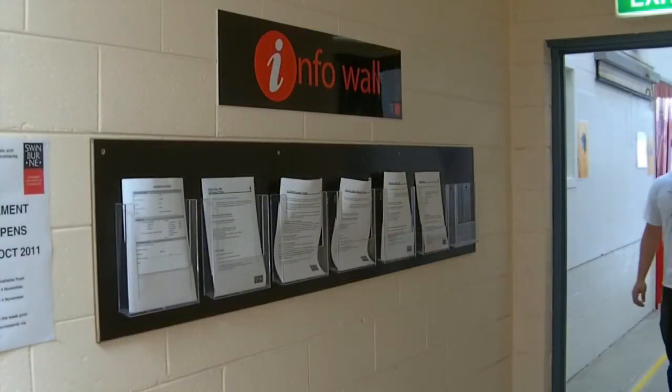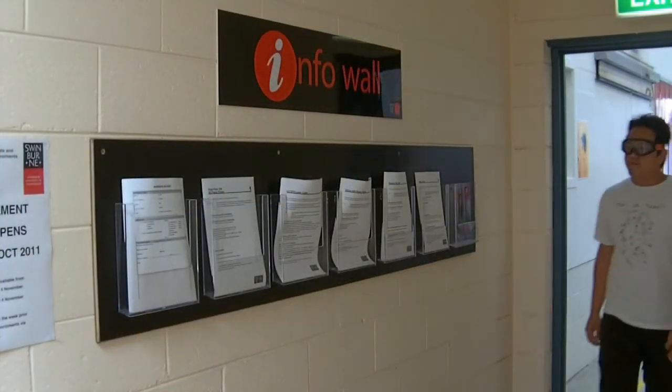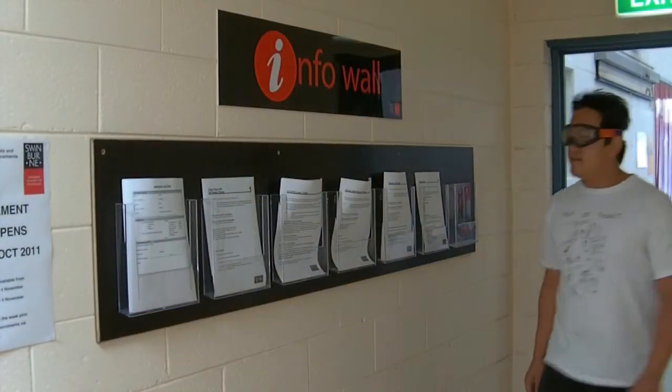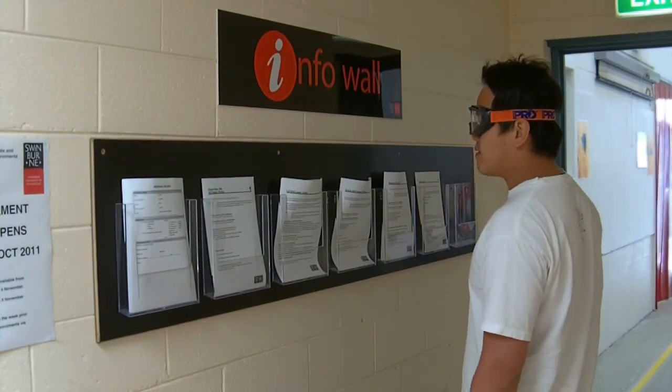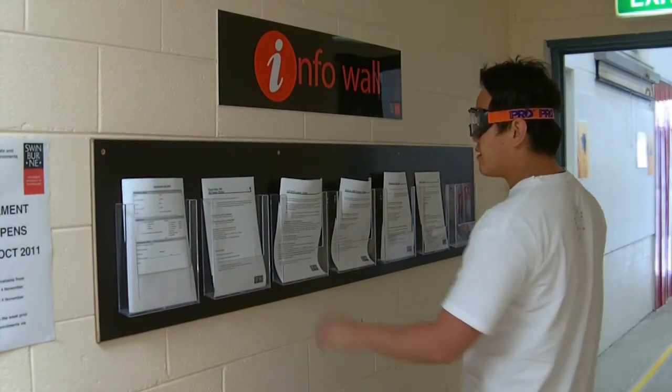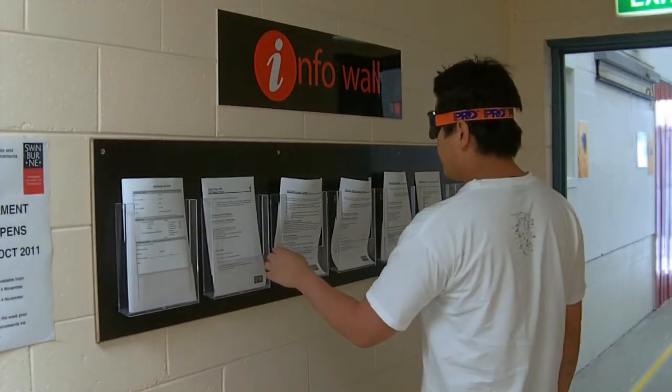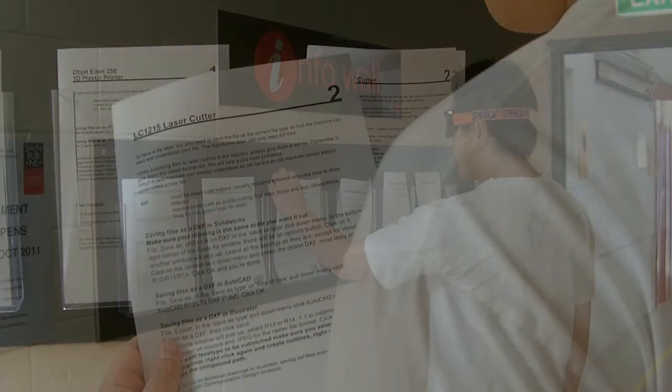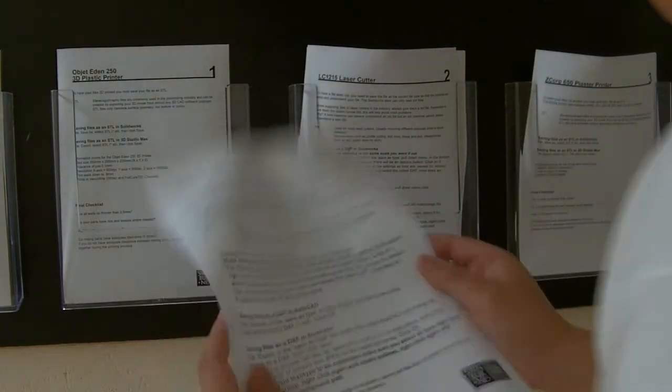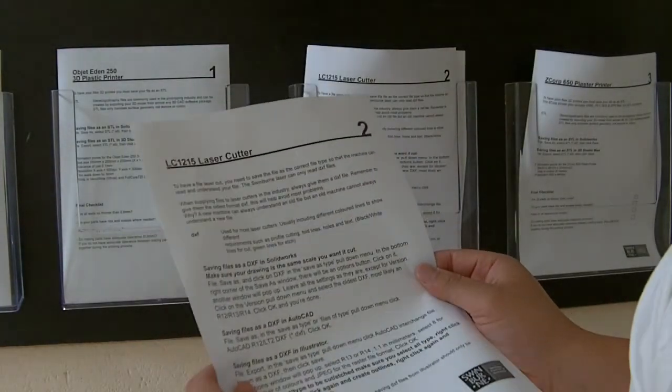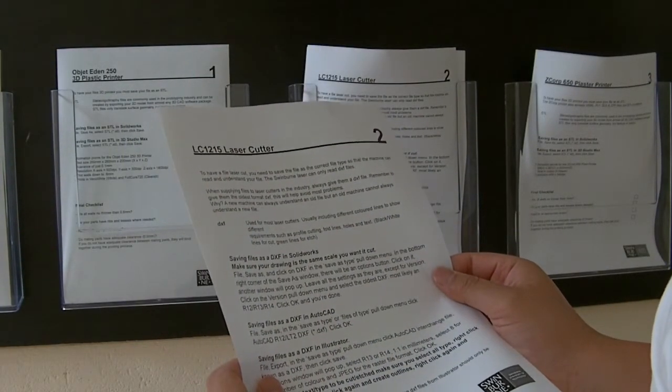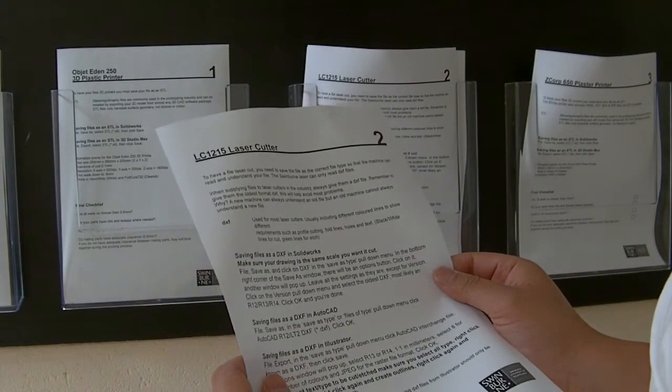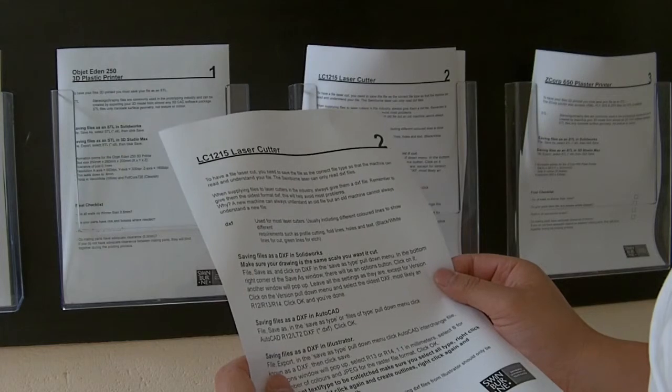For further information about laser cutting, please refer to the info sheet wall. The number 2 laser cutting information sheet can give you further instructions of how to prep your model for laser cutting.